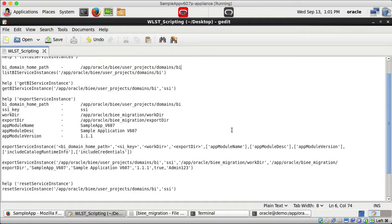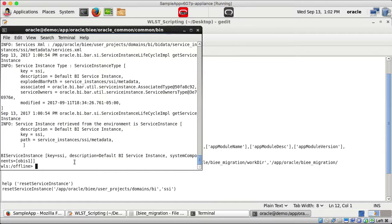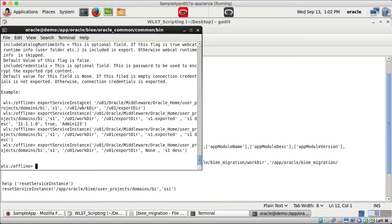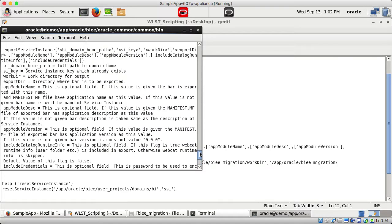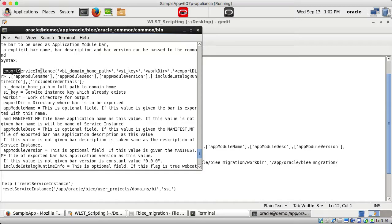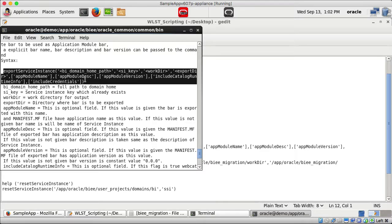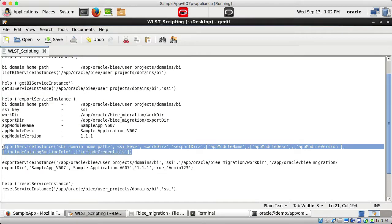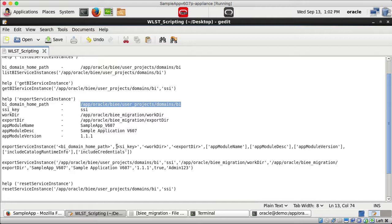The next command is exportServiceInstance. Running 'help exportServiceInstance' gives the full syntax. The required parameters are: BI domain home path, SI key (which is 'ssi'), work directory, and export directory. The work directory is used as a temporary directory during export — multiple files are created there — and the final .bar file is created in the export directory.